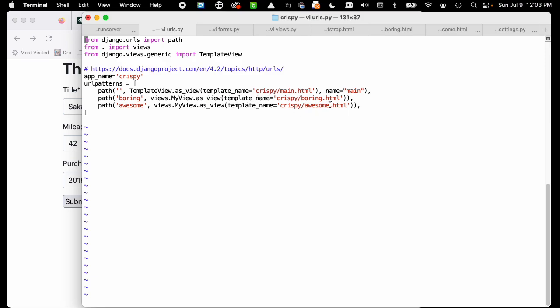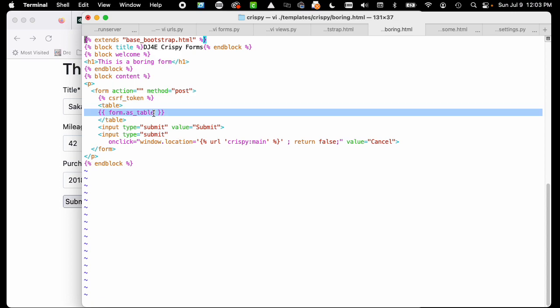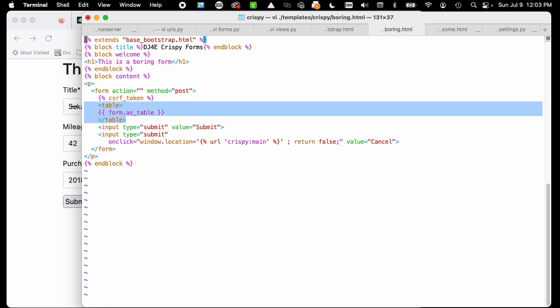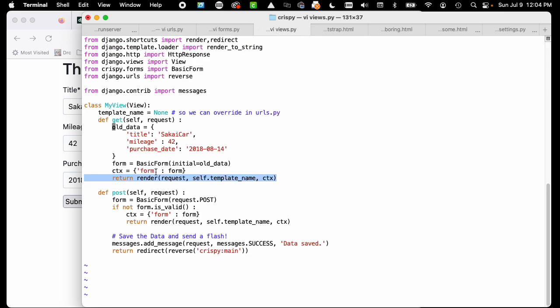We are looking at the boring template - we've done this before. We're going to give it a table tag and then render the form object as a table using the built-in stuff.